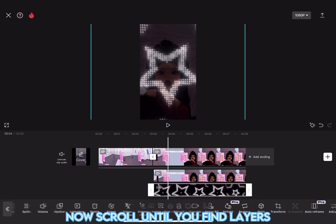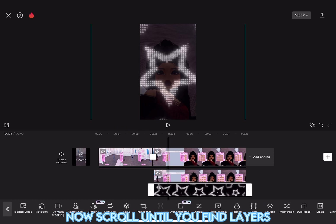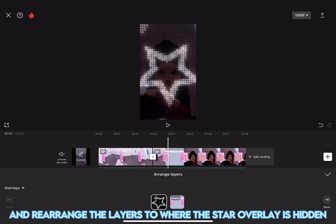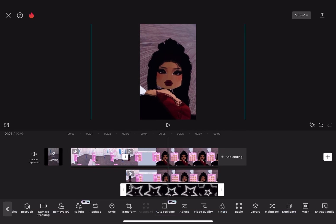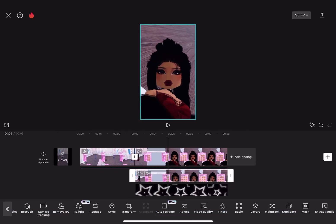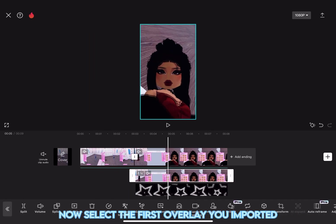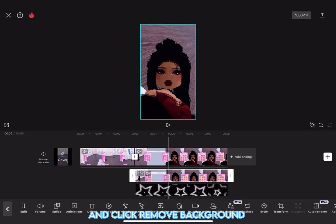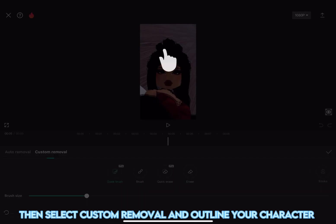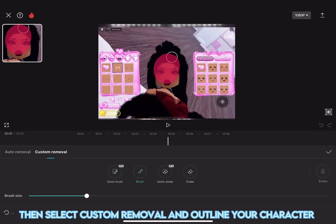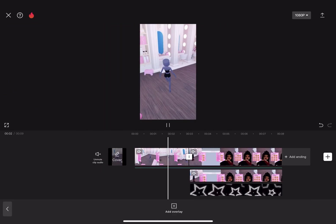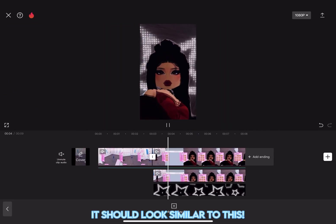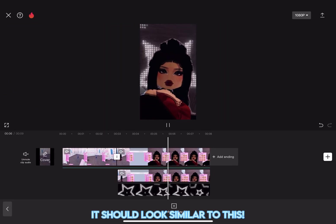Now, scroll until you find Layers and rearrange the layers to where the star overlay is hidden. Now, select the first overlay you imported and click Remove Background. Then, select Custom Removal and outline your character. It should look similar to this.